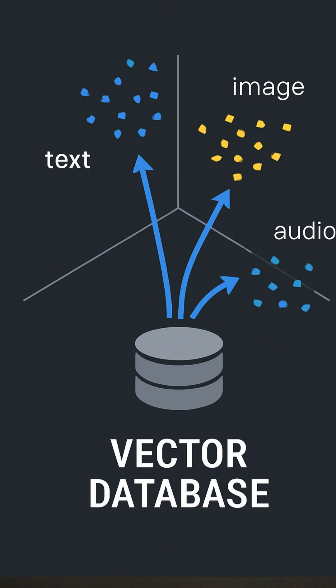Let's talk about Vector Databases. At their core, these databases are designed to store, retrieve and query data in the form of vectors. Vectors are multi-dimensional representations of data and they can capture complex relationships in data like text, images or audio.